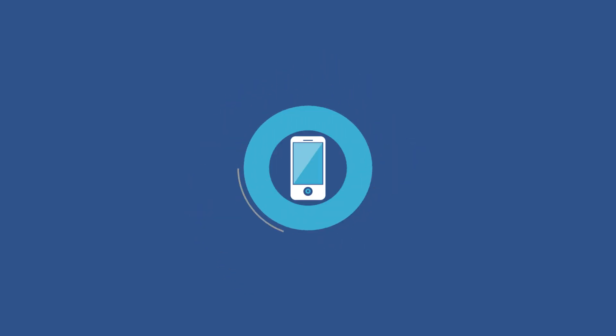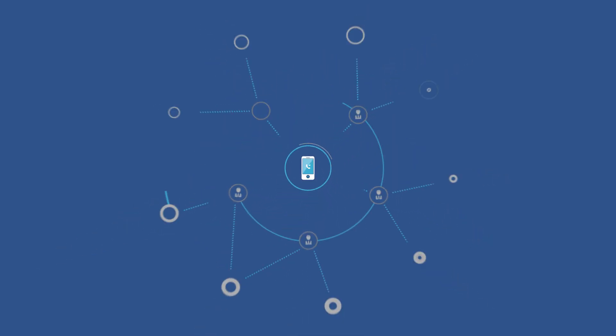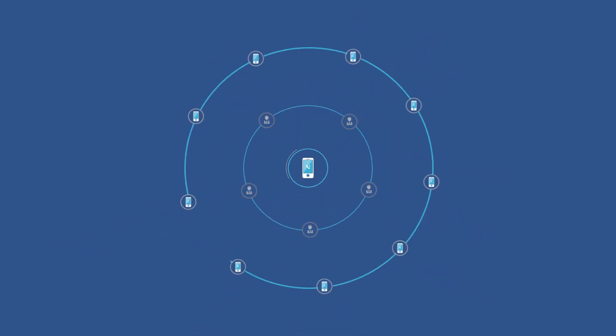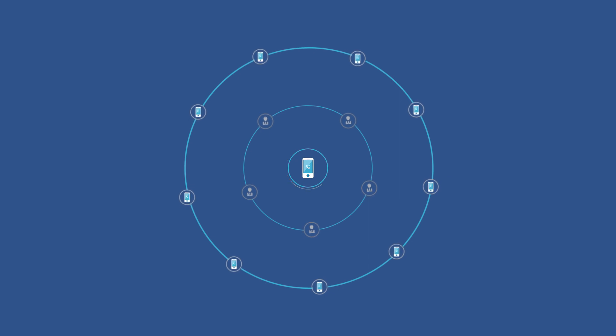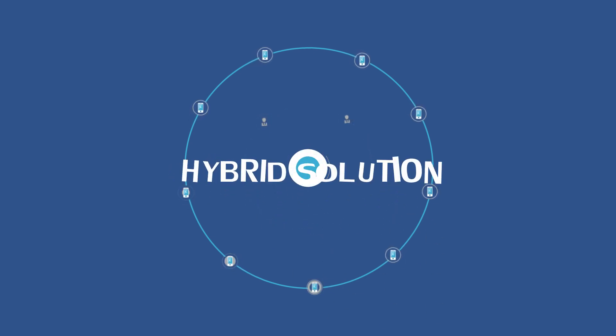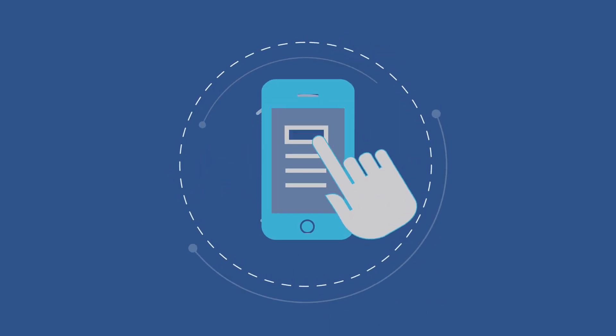You can get an on-premises phone system, a virtual cloud PBX, or the best of two worlds: a hybrid solution. No matter which type you choose,